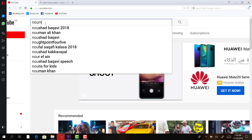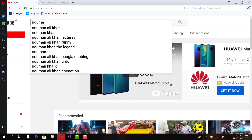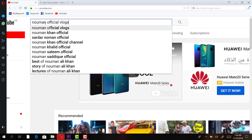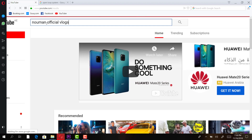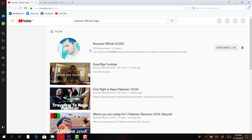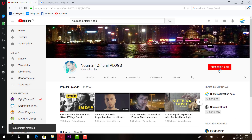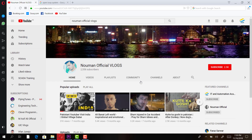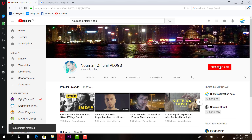For those who are Urdu speakers: Bhaiyo, maine ek 'Nomano Official Vlog' ke naam se bhi ek channel start kiya hua hai jisme vlogs hoti hain — please jaaiye subscribe kijiye. Aur mera ek Urdu training channel hai 'Nomano Official' — us pe bhi jaaiye subscribe kijiye. Aaj ke liye mujhe ijaazat dijiye. Take care and Allah Hafiz.